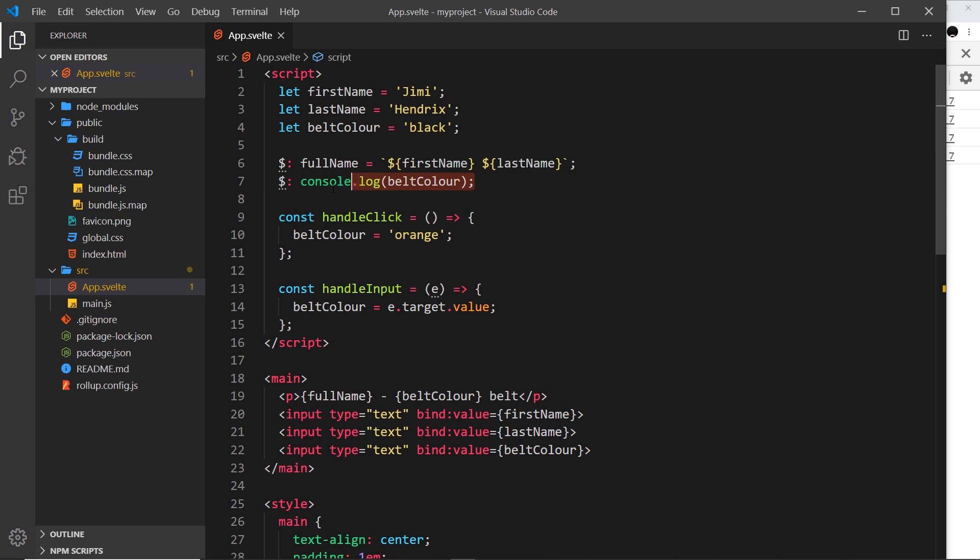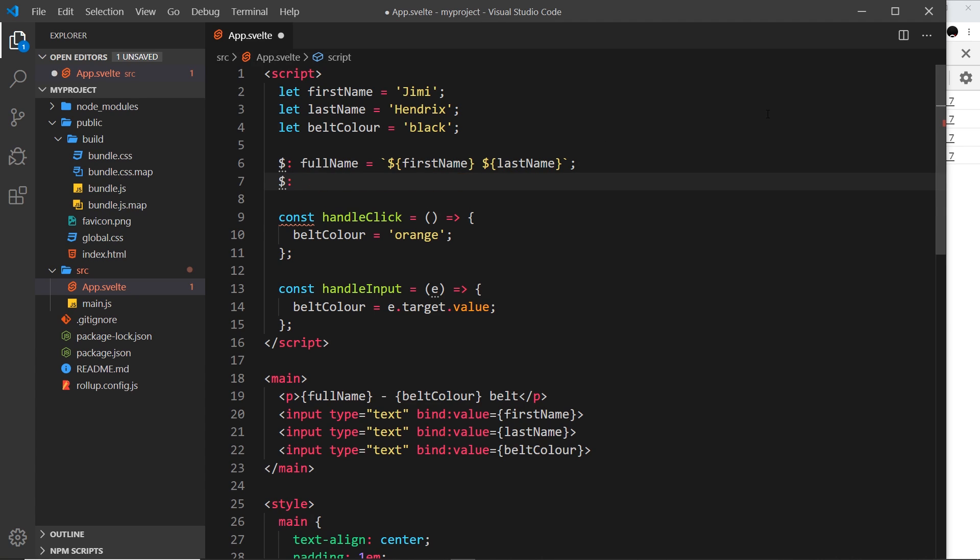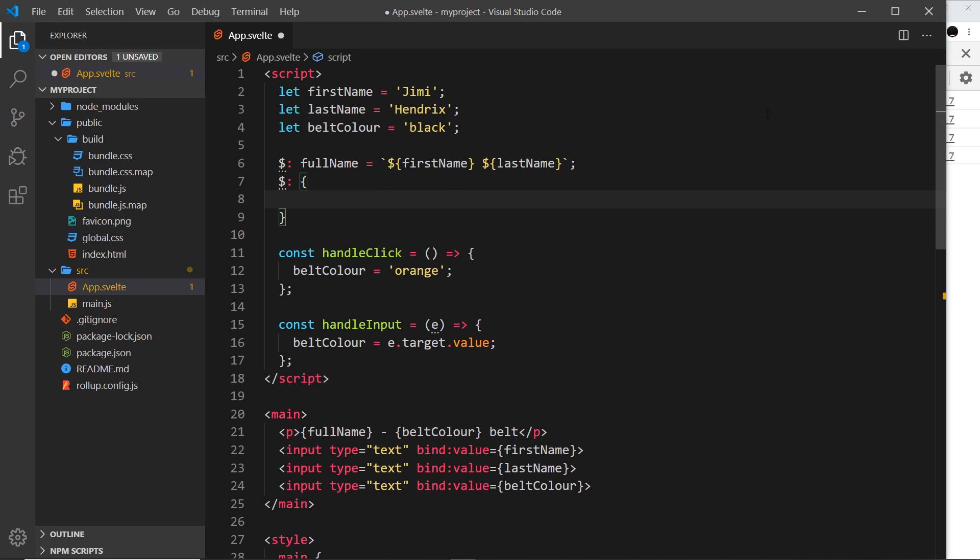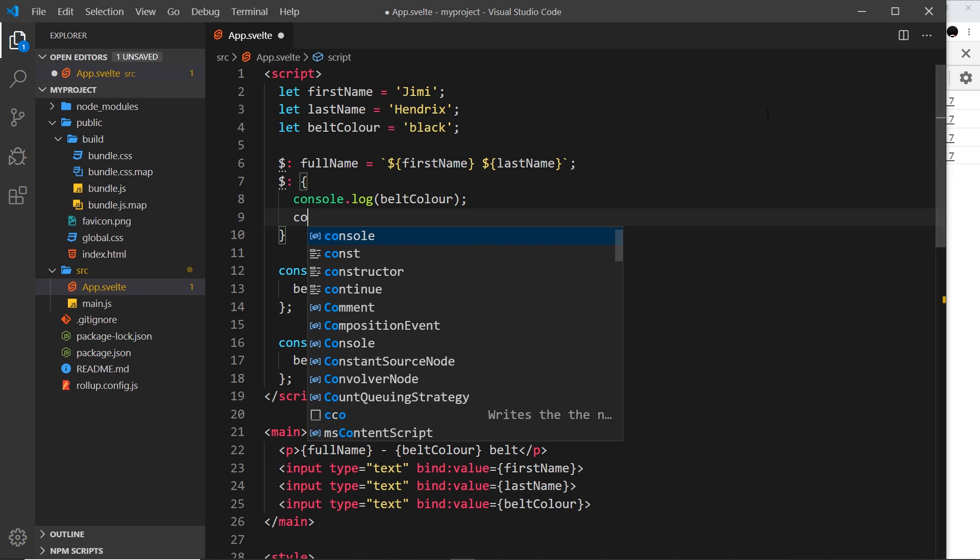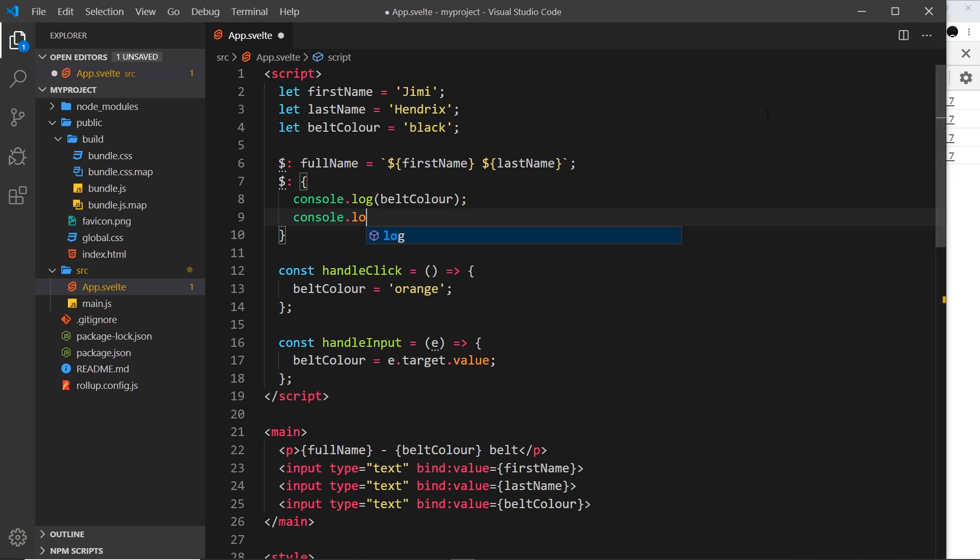Now, if you want to do something a bit more complex, you can. I'm going to just cut that. And if you want to do say two or three or four lines of code instead, you can use curly braces to create a code block. So I could do the belt color. I could also console.log the full name like so.